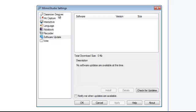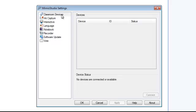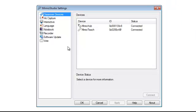You also need to make sure that your hardware is updated as well. Go ahead and click on Classroom Devices. I don't have my Mimeo hub connected, but when I do, this is what it will look like.